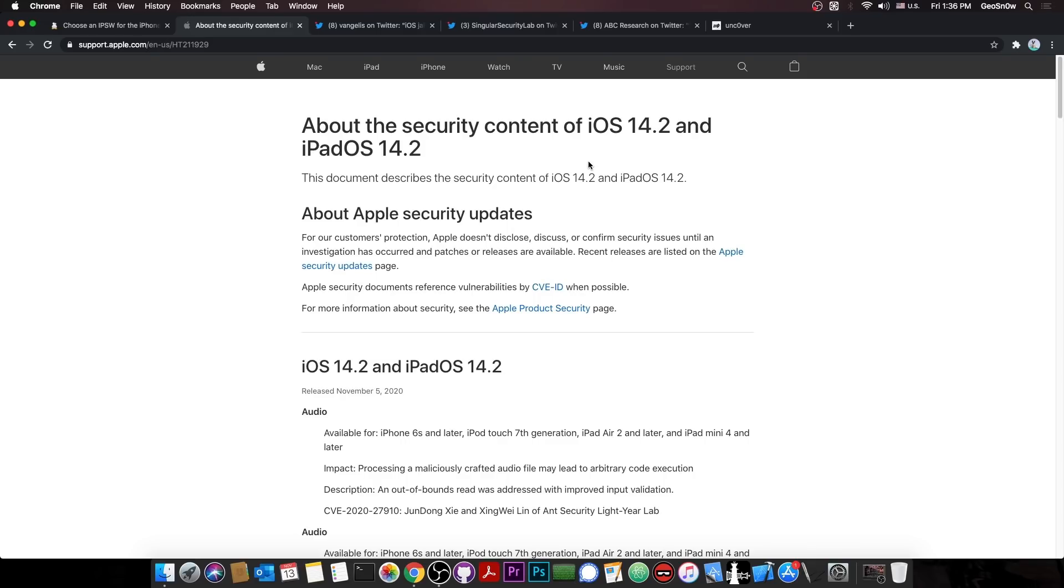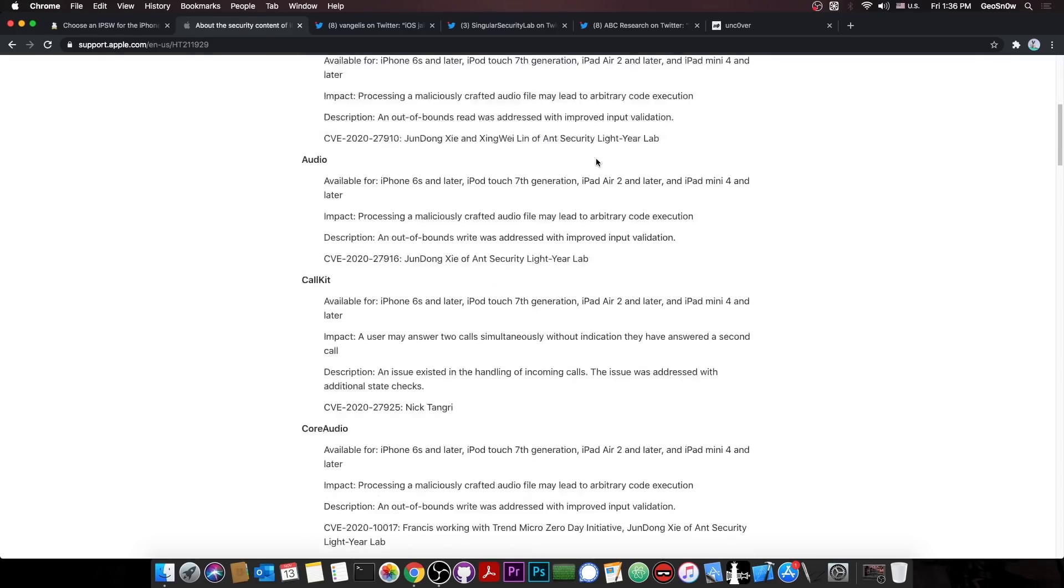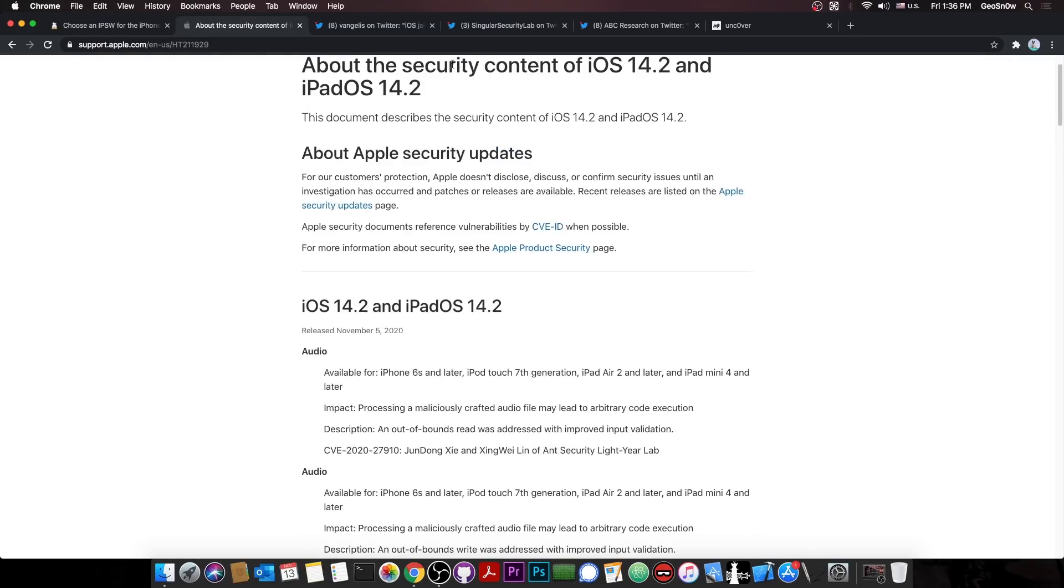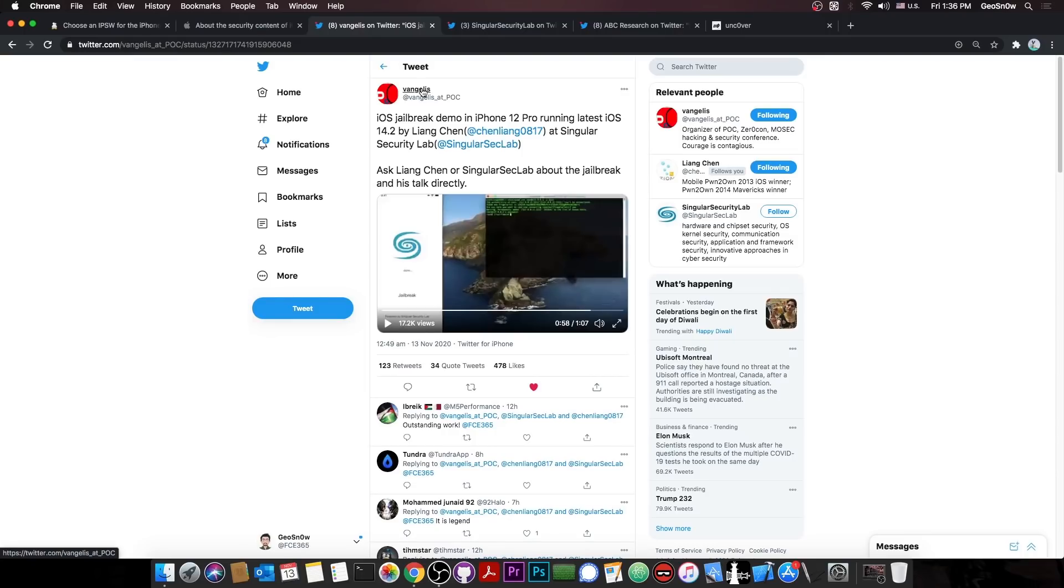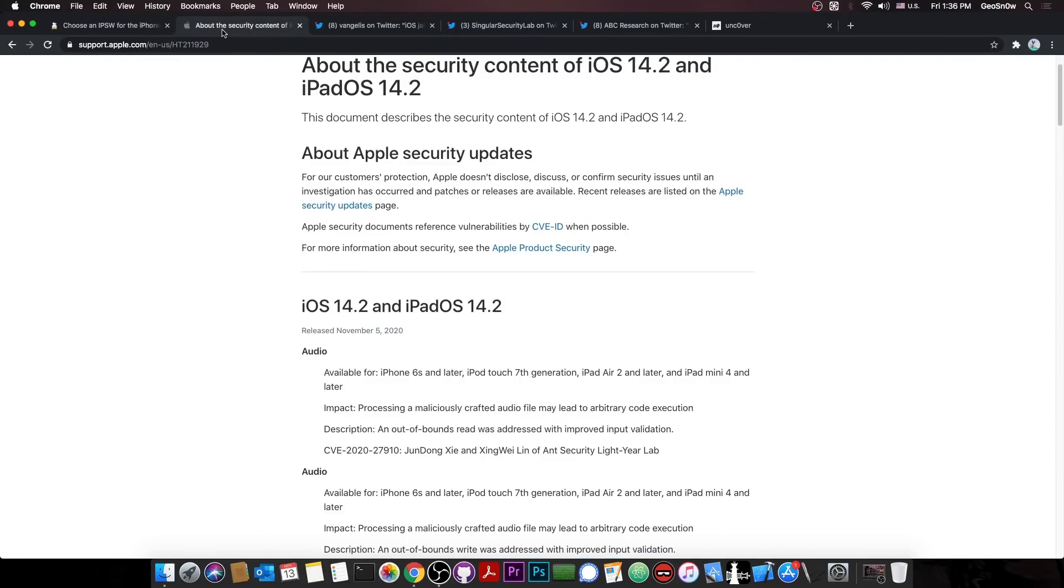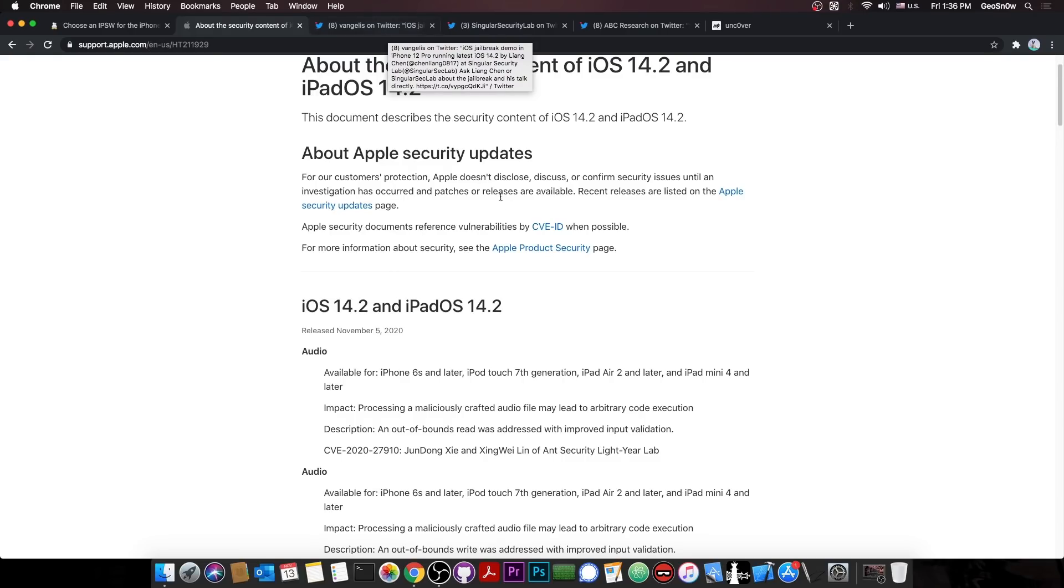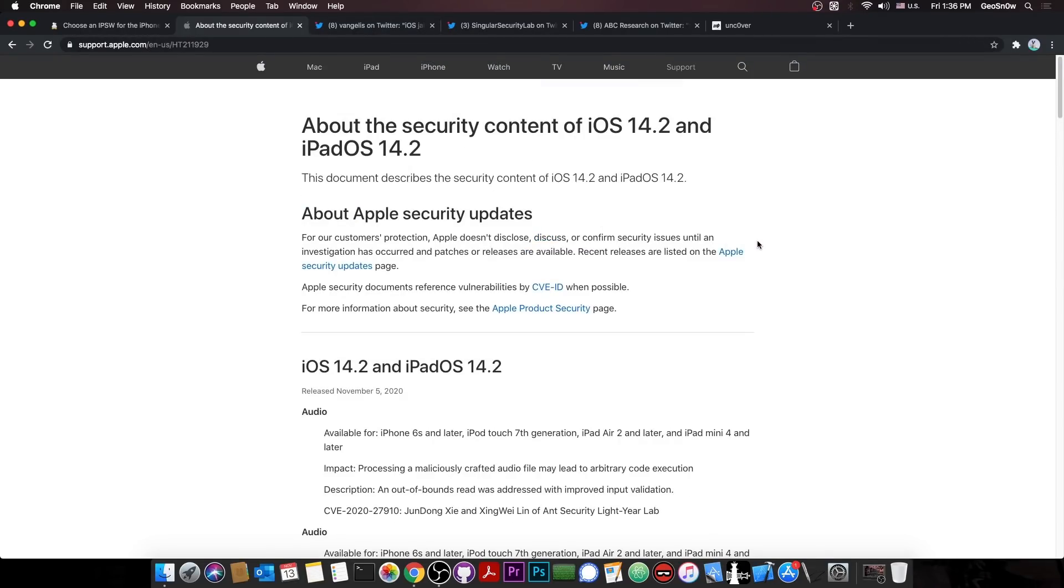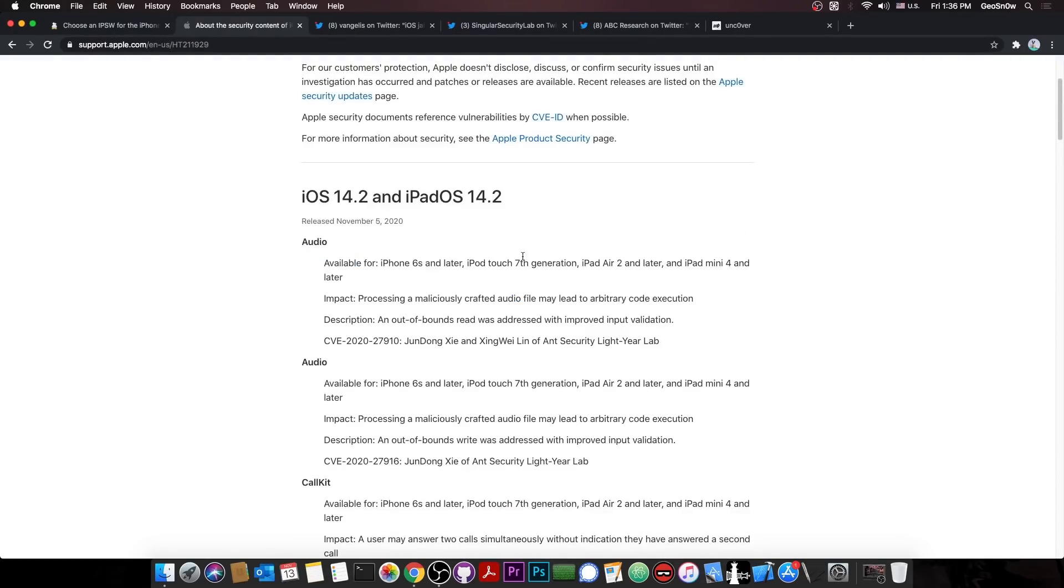Remember, 14.2 is that bad iOS version you shouldn't be on. But of course, these are all achieved, but not released for the moment. I know many people get upset when I publish that a jailbreak has been achieved because they say it's never going to be released. Well, you never know when it's going to be released, but also it's an important achievement from the community.